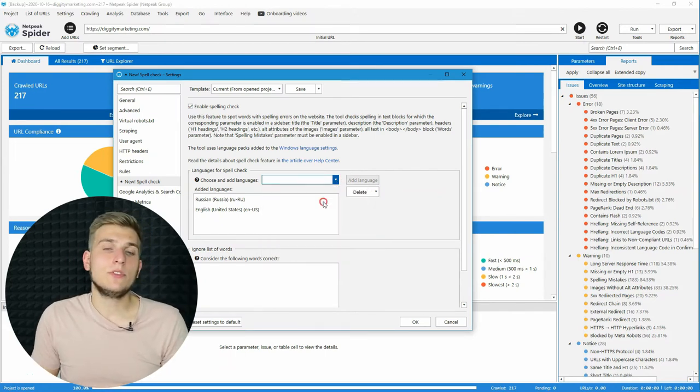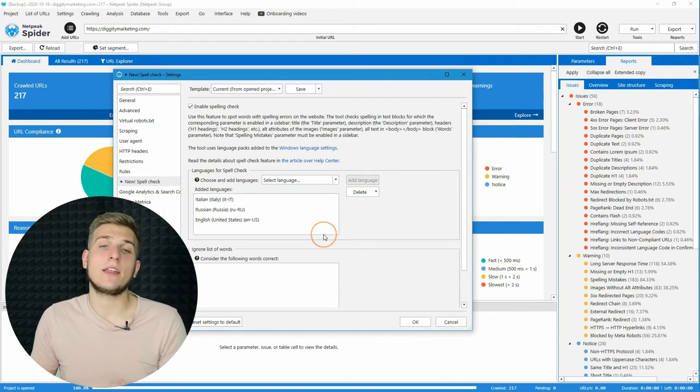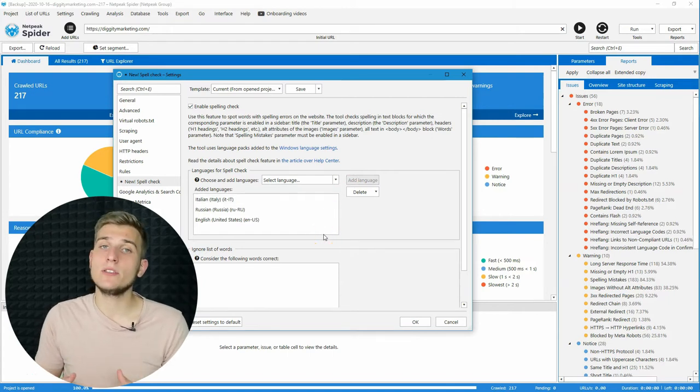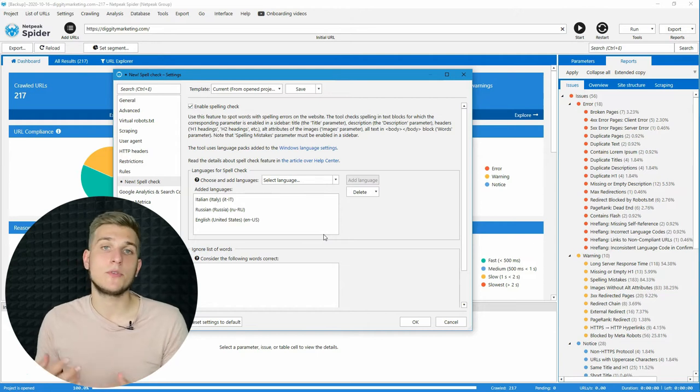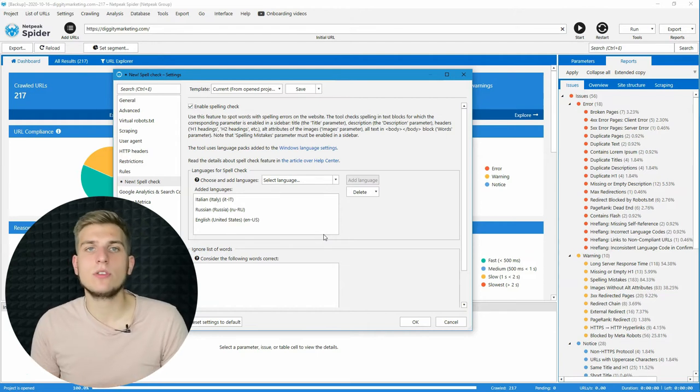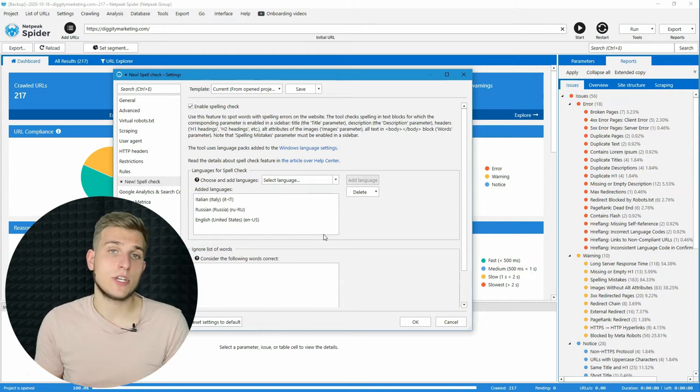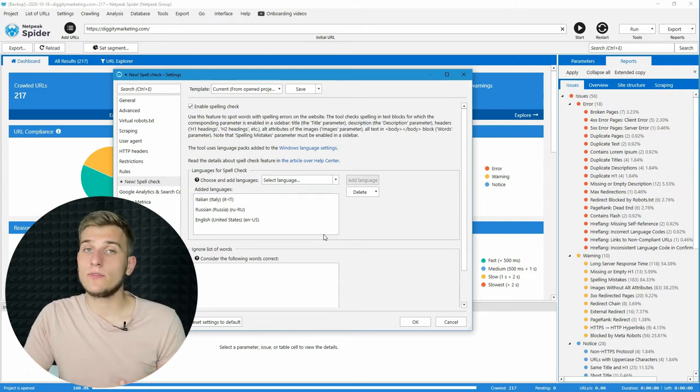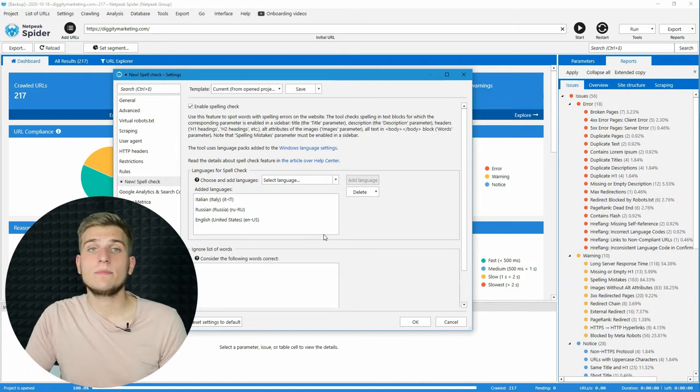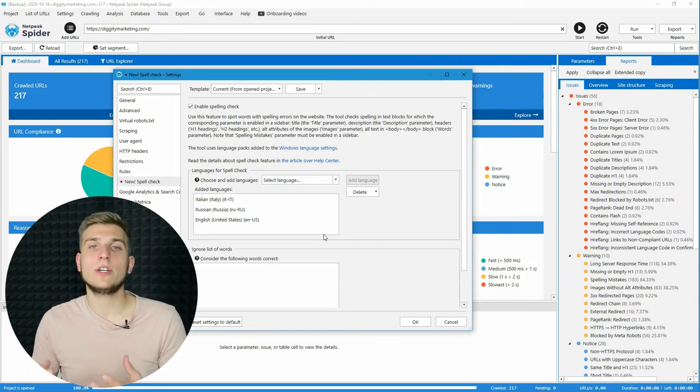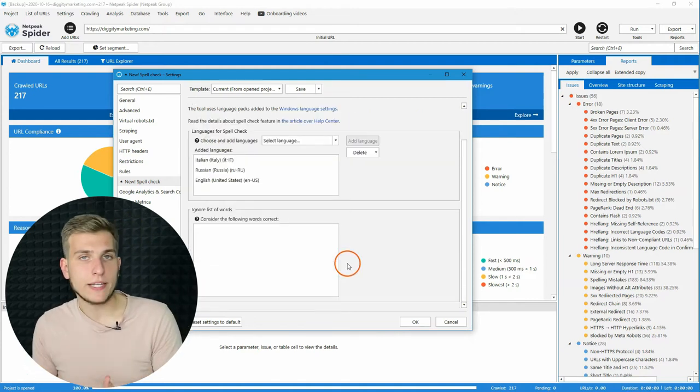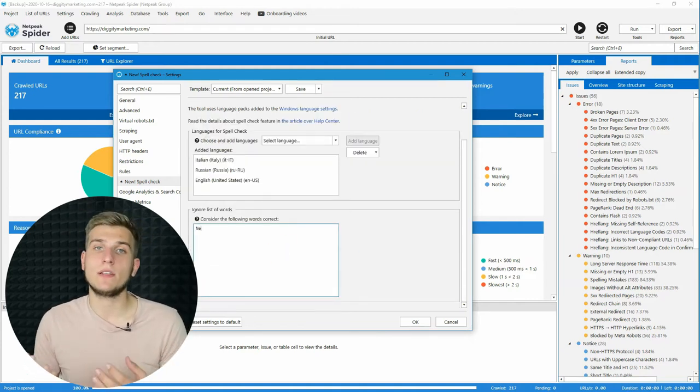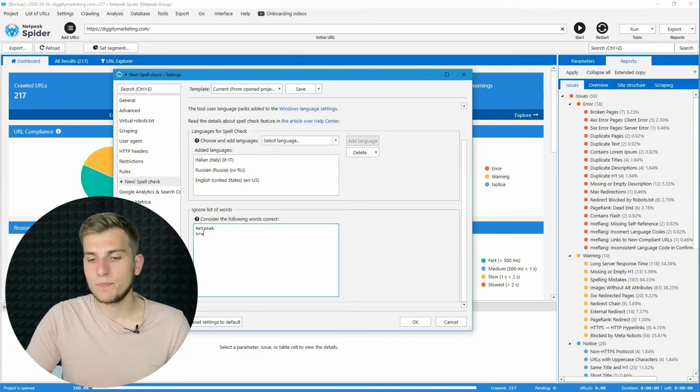I recommend you to use all the languages that can appear on your website here, because sometimes there are comments that may be written in some kind of other languages on your website, and it's better to check them at once. And also, don't forget to add ignore lists with the words that you don't want to consider as wrong. For example, it may be your brand name or some new words that may not be added to the vocabulary of Windows.